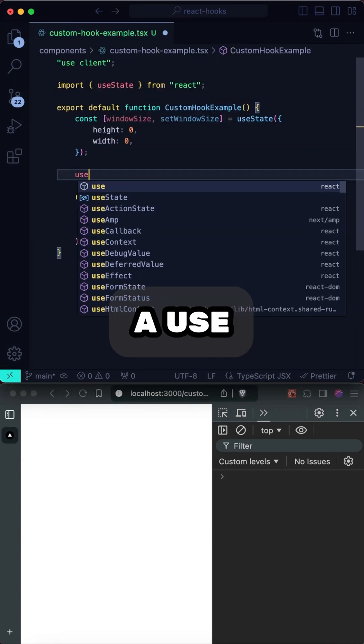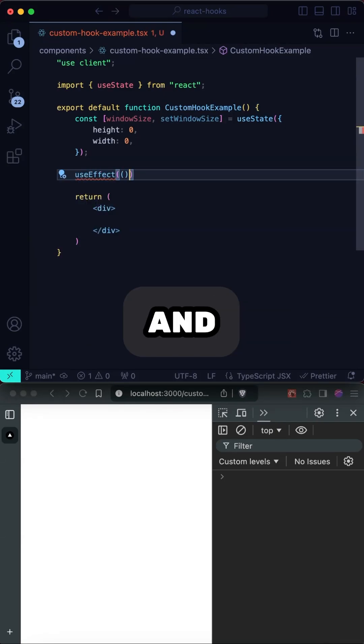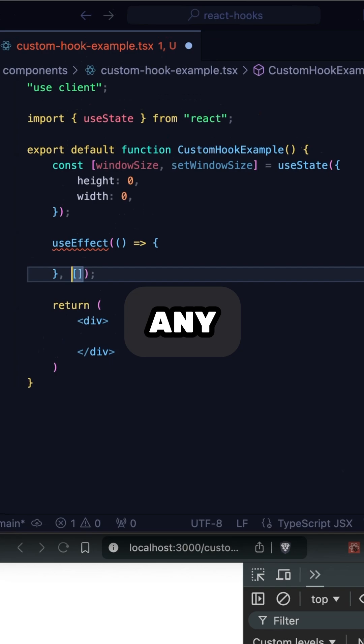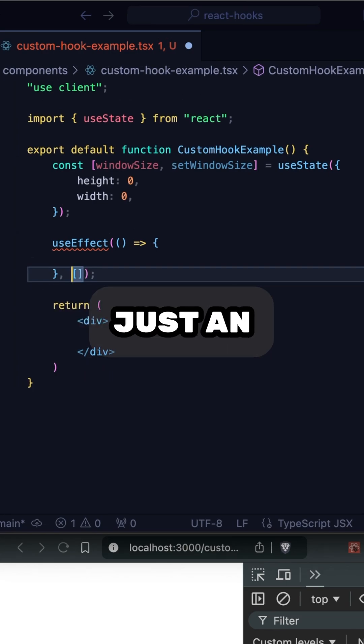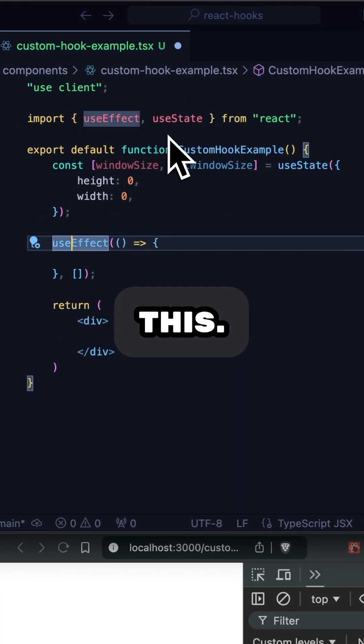Now let's set up a useEffect that will hold our event listener and callback. And since it only needs to run on mount, we won't add any dependencies here. Just an empty array. Let's include this.